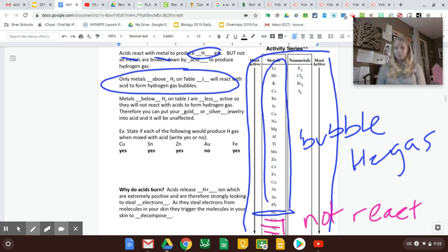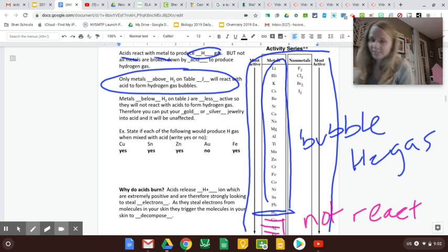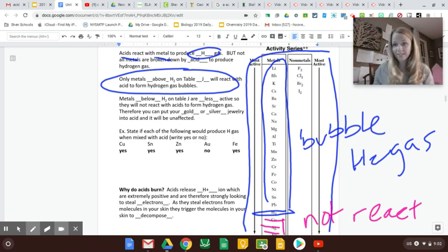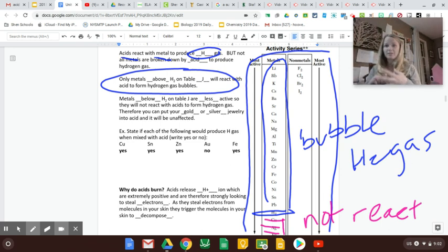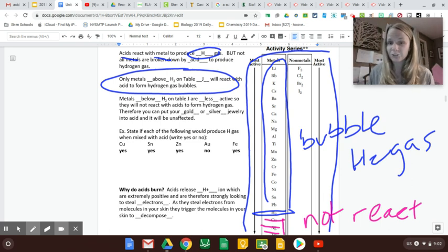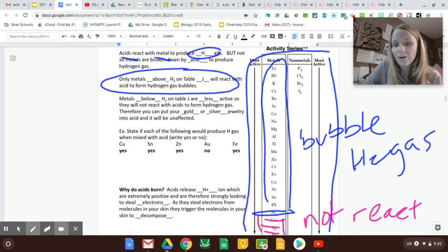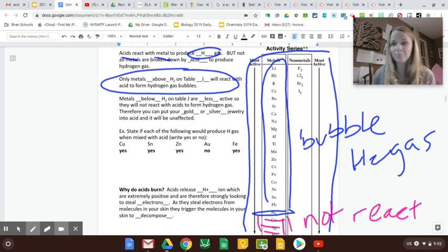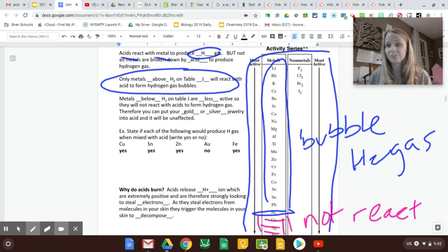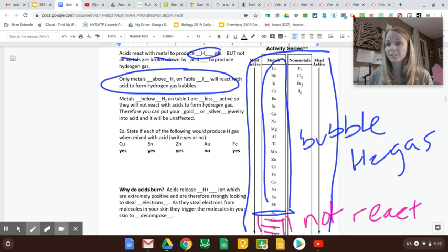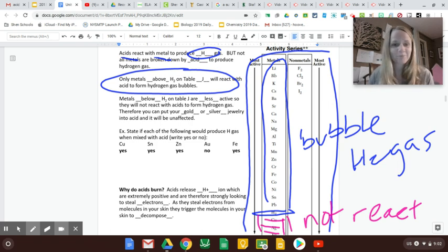So my old mentor teacher used to take his wedding band off and drop it into hydrochloric acid just to prove that anything below H will not bubble and fizz and break down and make hydrogen gas. I'm not going to do that because I don't want to do that to my ring, but I could.